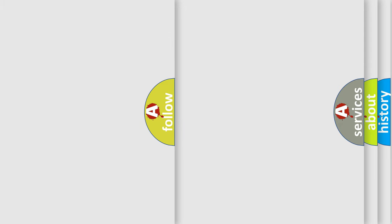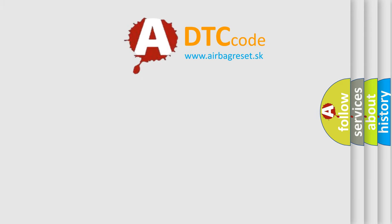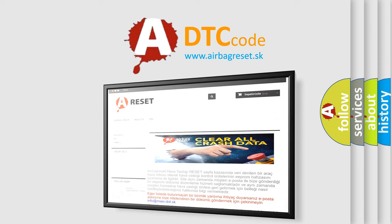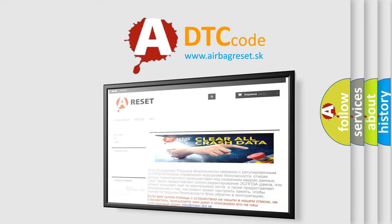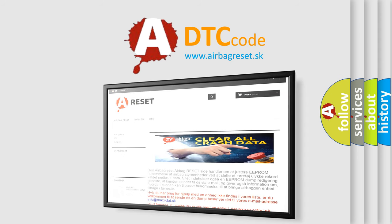The airbag reset website aims to provide information in 52 languages. Thank you for your attention and stay tuned for the next video.